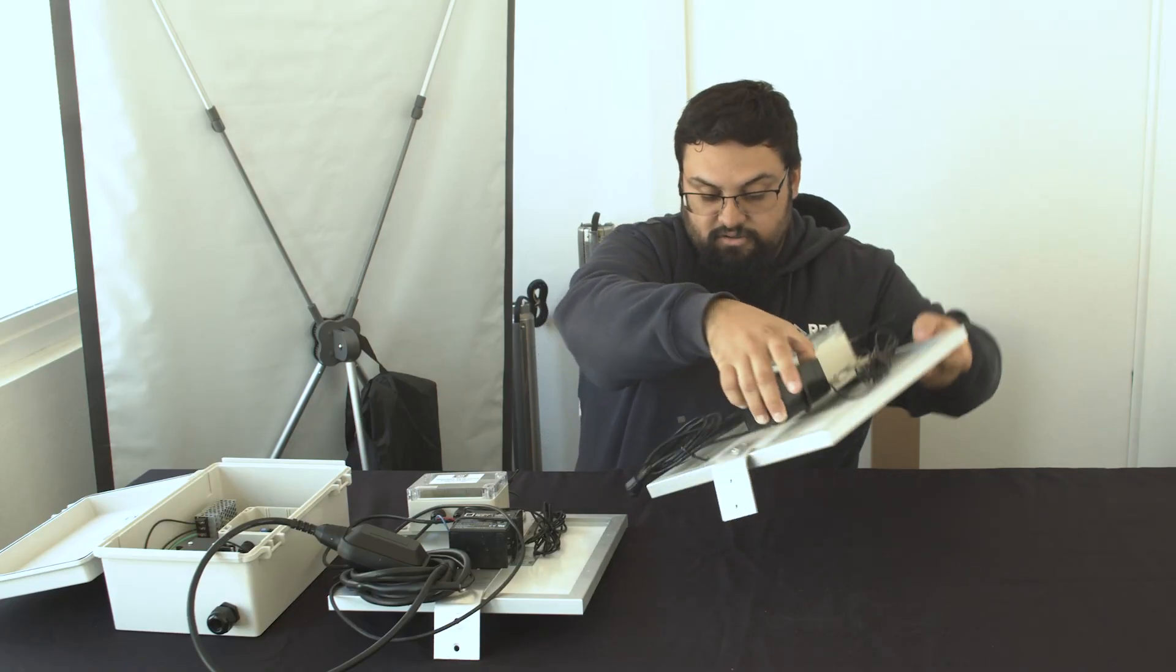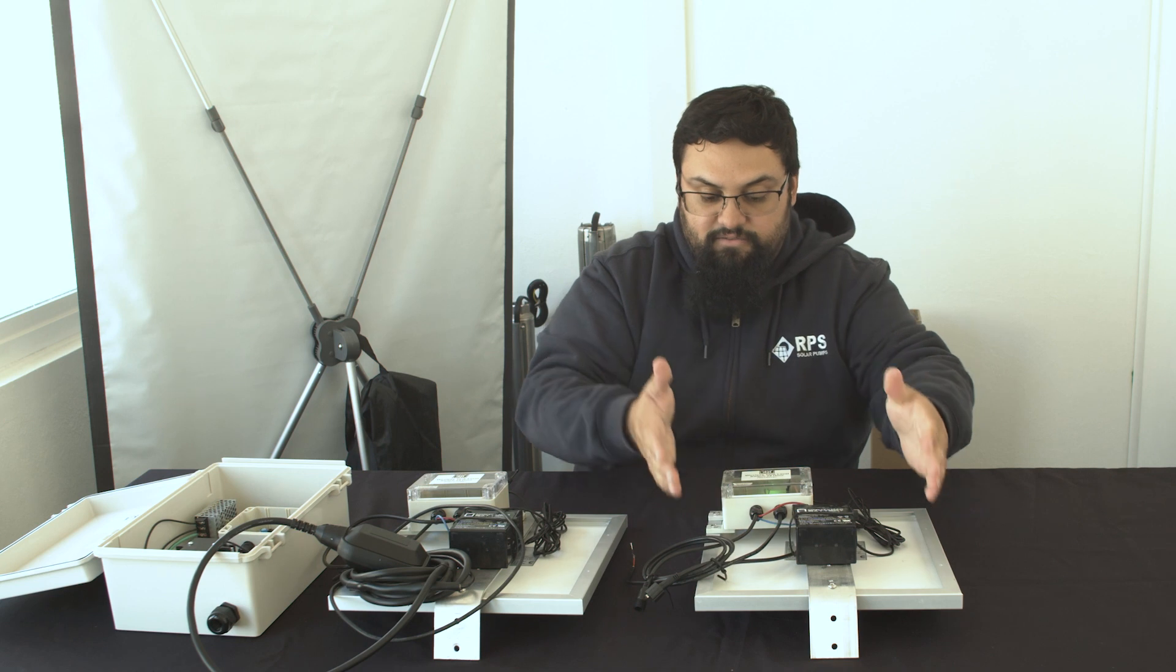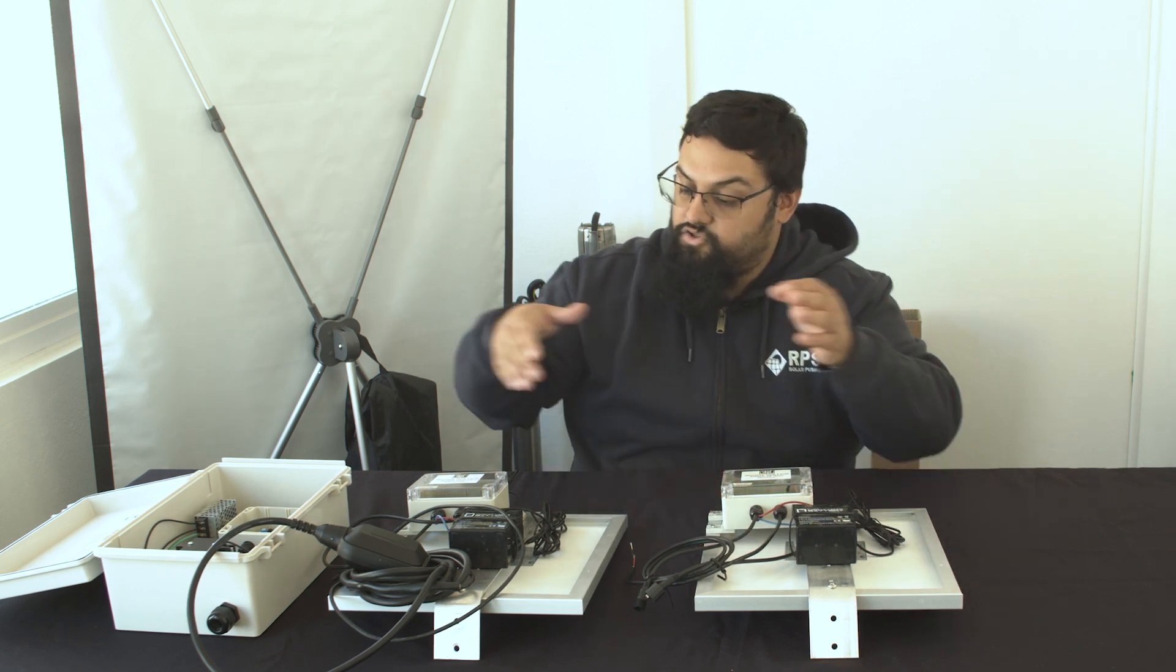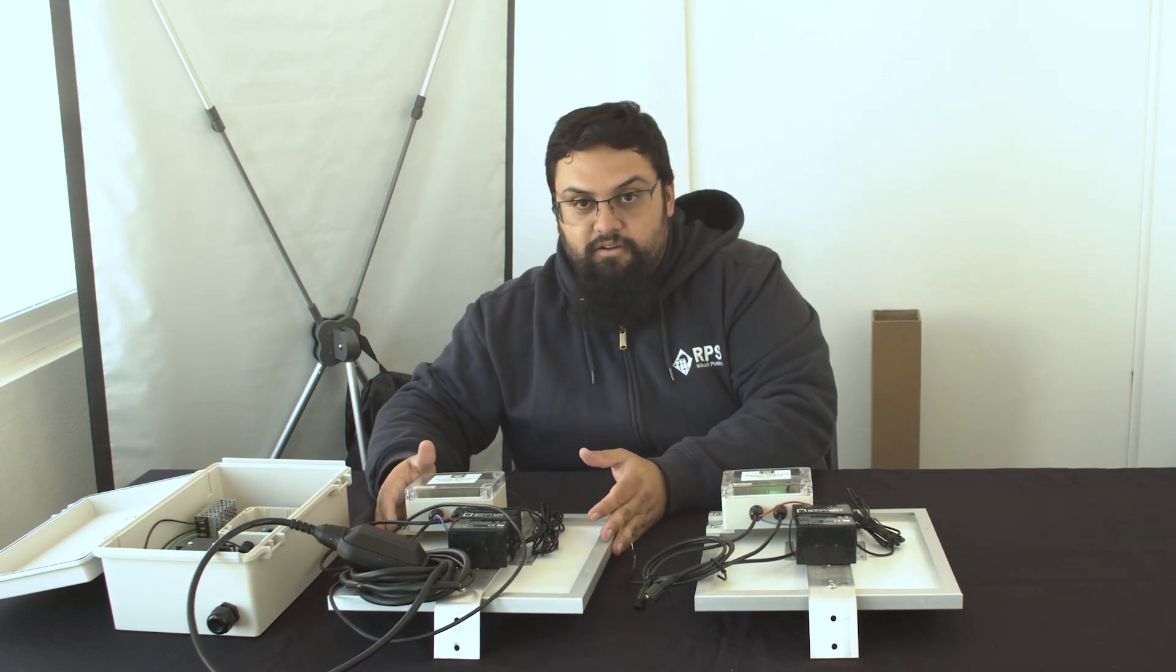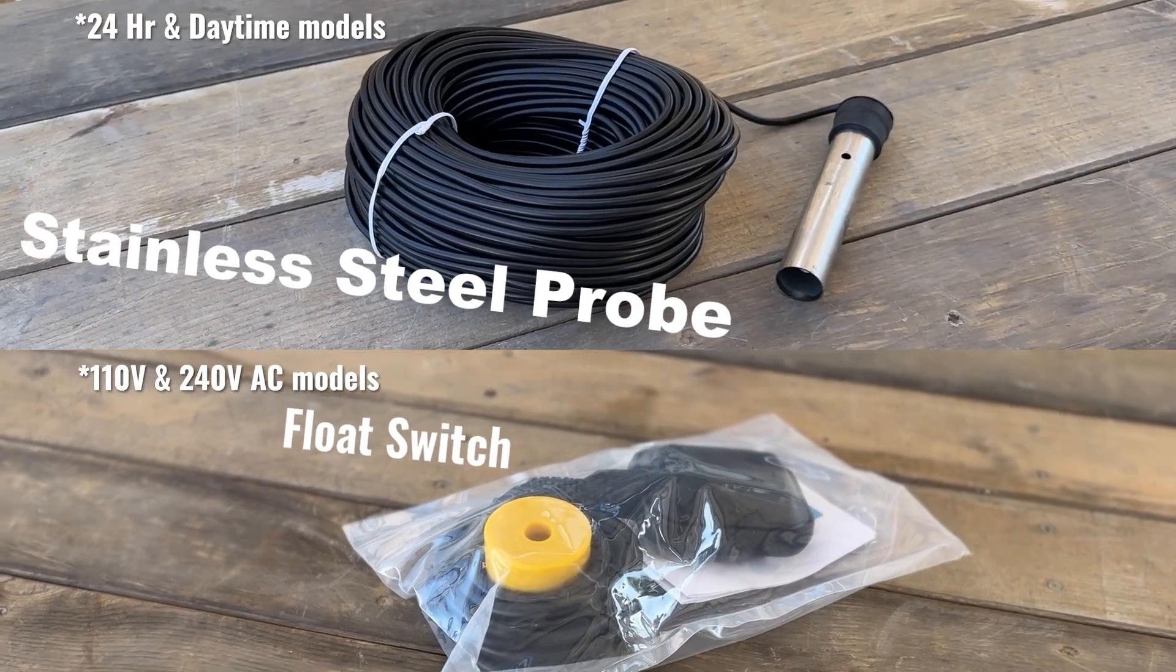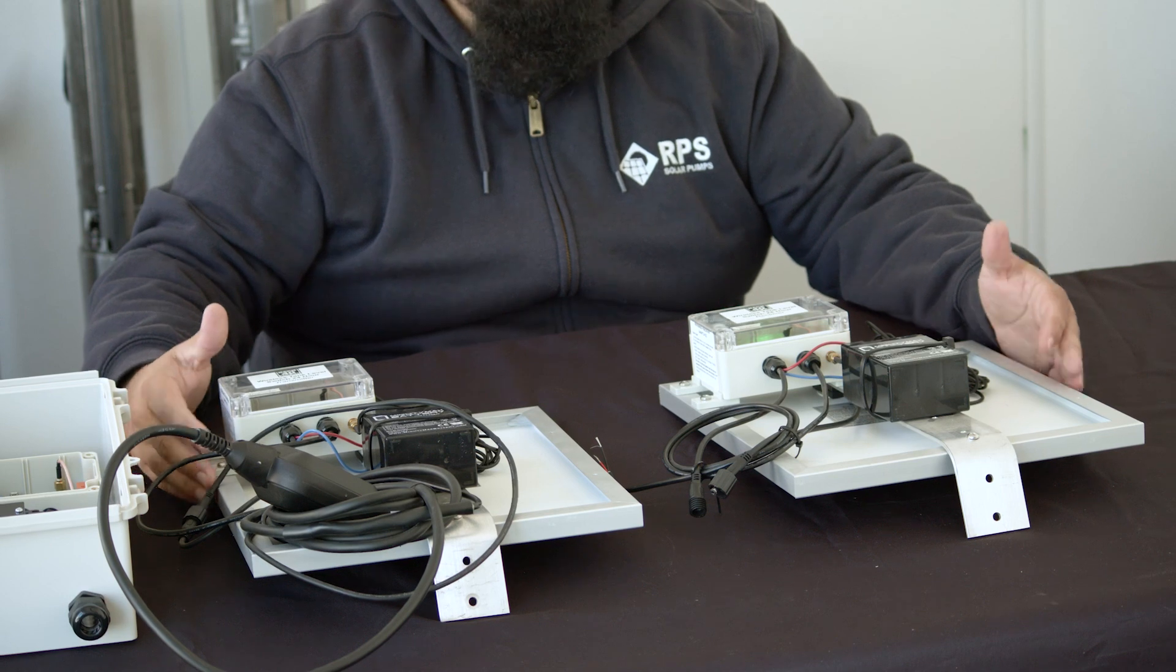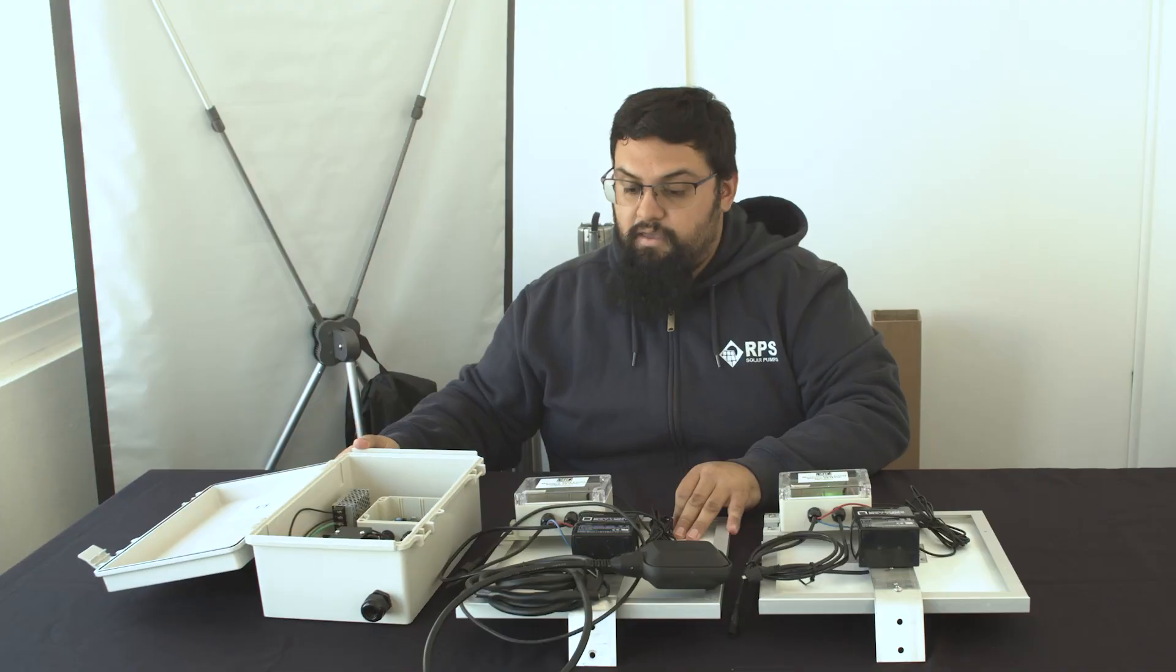So what this will allow us to do is to have our receiver be hooked up to our controller, and then our transmitter is going to be hooked up on the other end on the tank with our tank float. This will allow the units to talk to each other without having to trench hundreds and hundreds of feet.